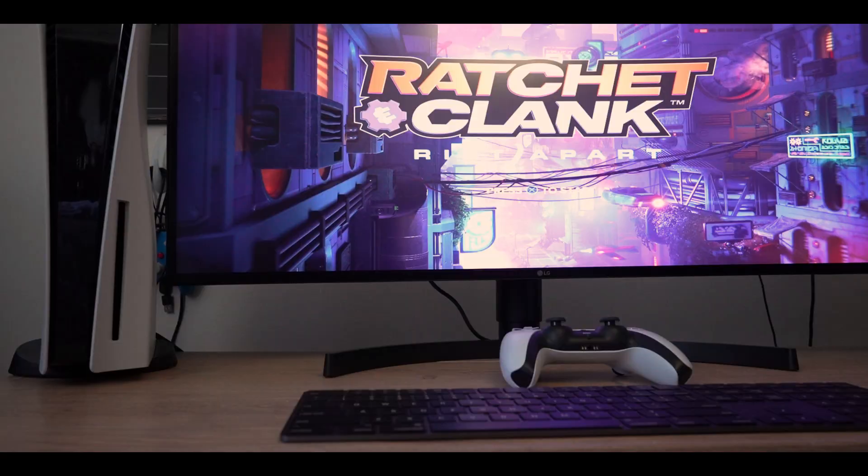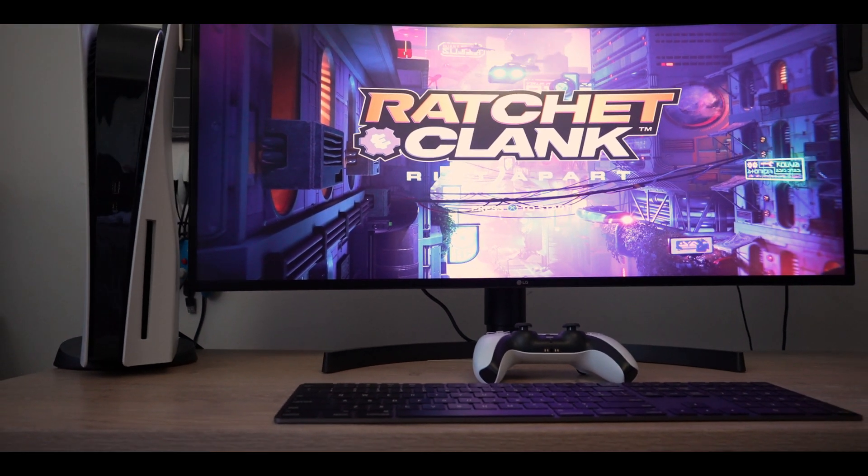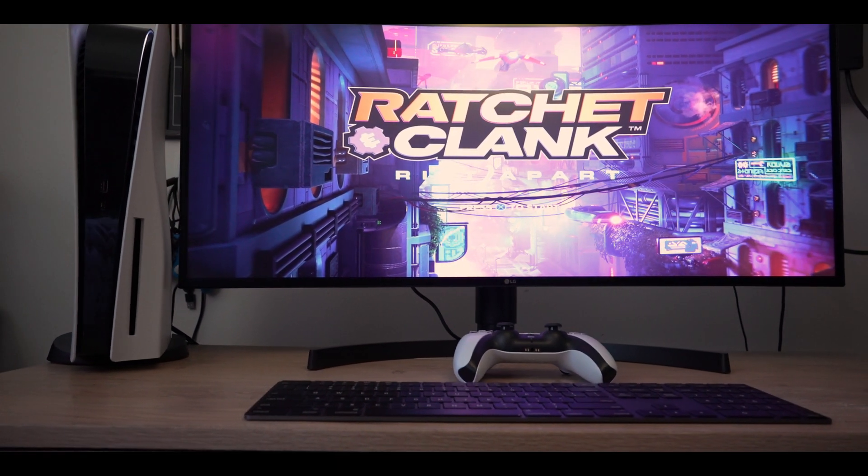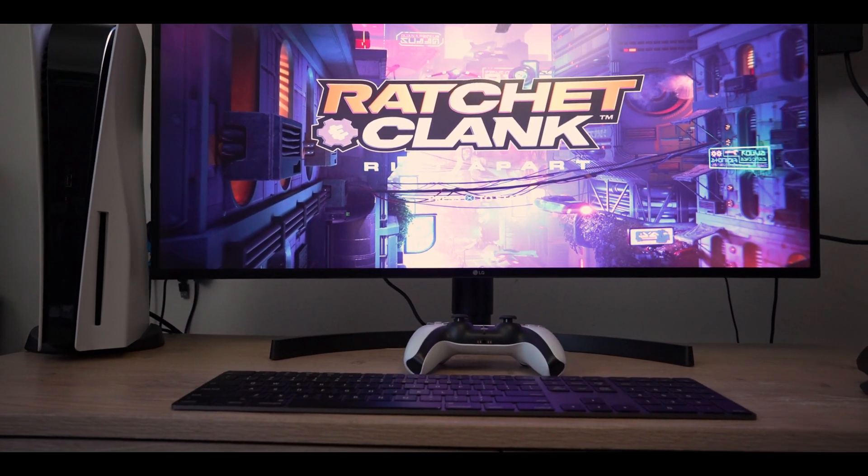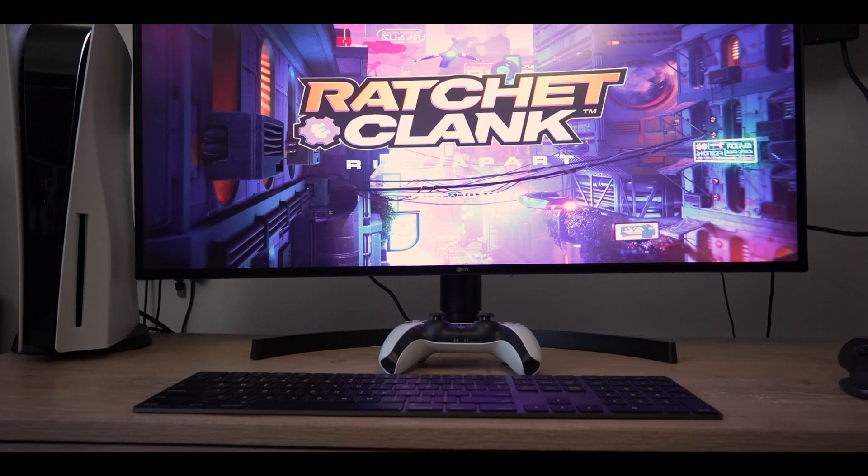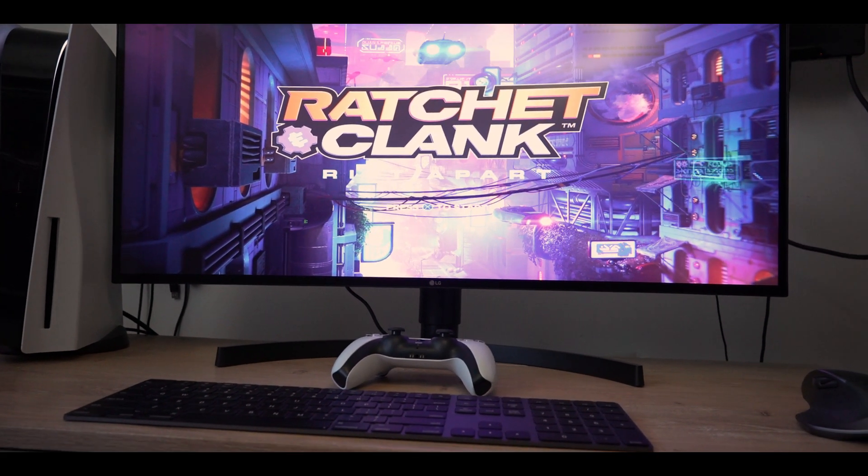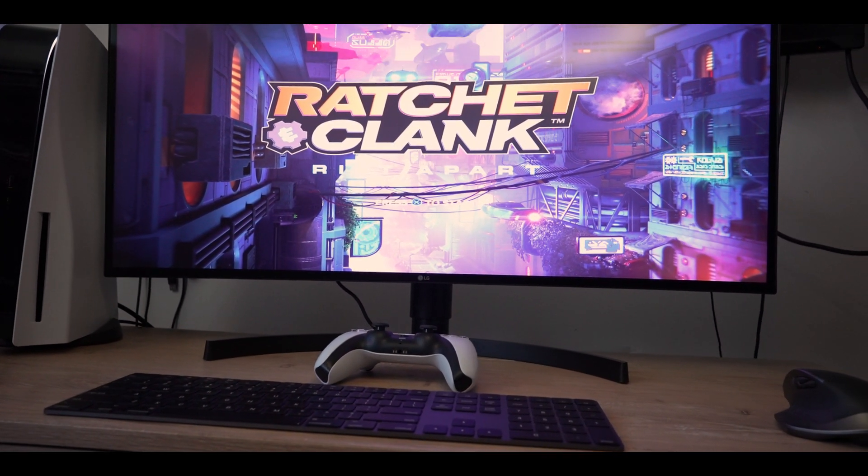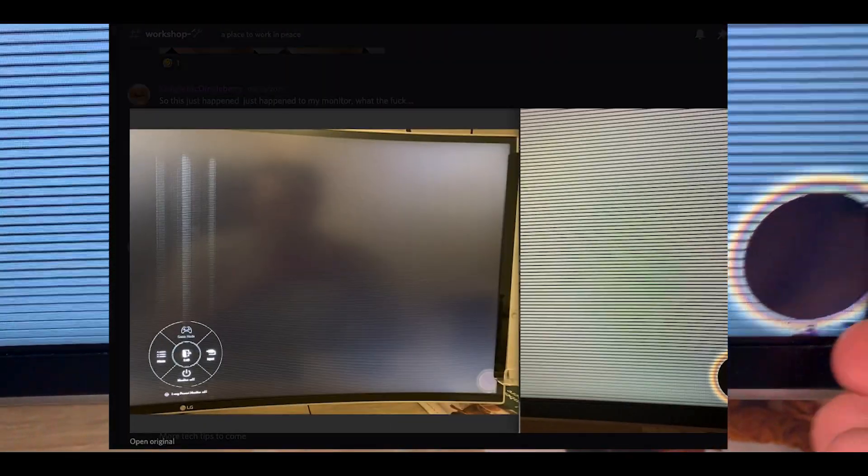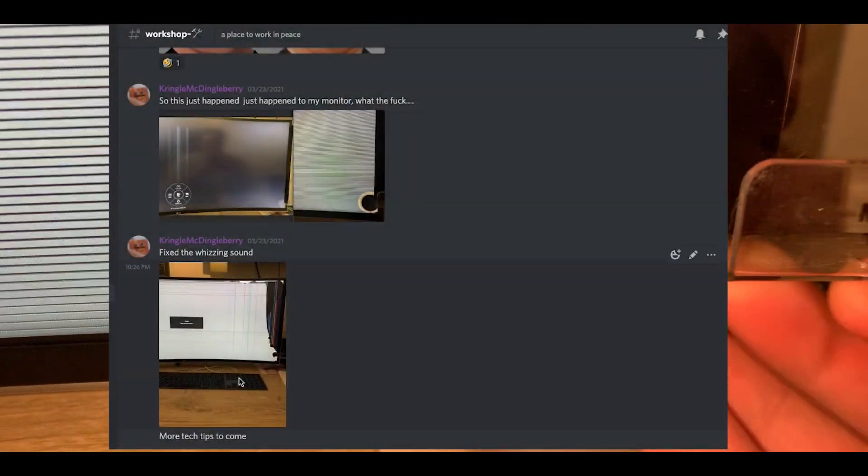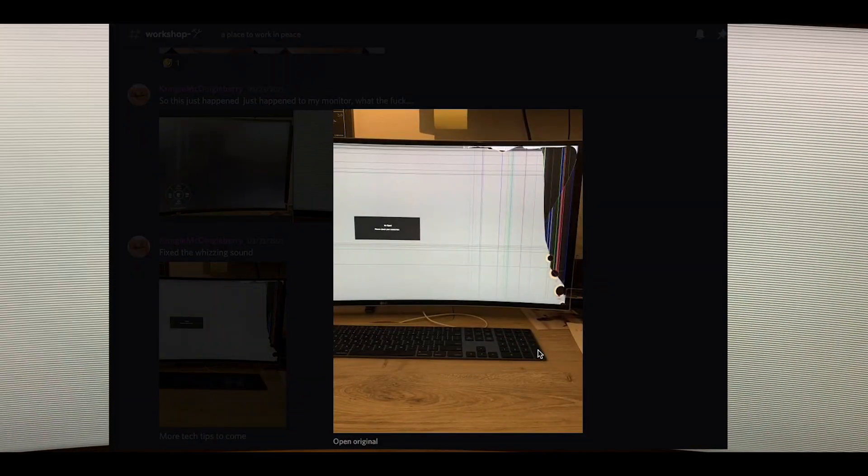Moving on to LG, the current model that I rock for my setup is the LG 34WN80CB. This is the second time that I'm owning this monitor. I had one prior to the Dell, but it had a weird defect where there was a crack that developed in the corner of the screen that crawled up the whole screen within a matter of minutes while I was editing, and it basically ruined it and made it completely unusable.